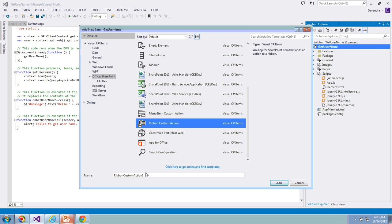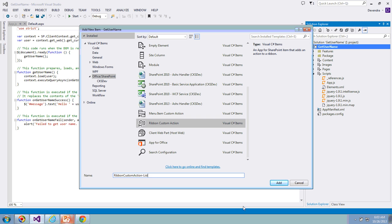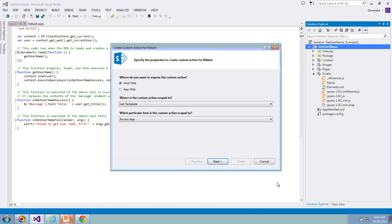Select the ribbon custom action out of all the items. This is going for a list, so I'm going to say Ribbon Custom Action for a List. This is the name I'm going to give. Click on Add to add this item to the project.